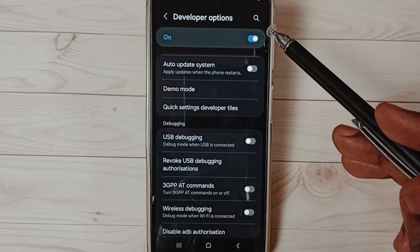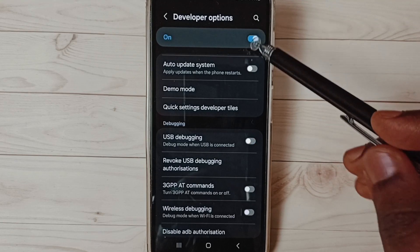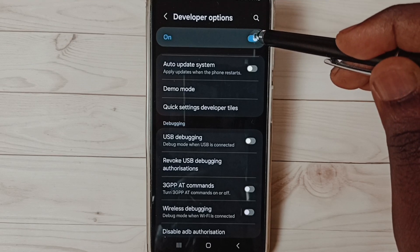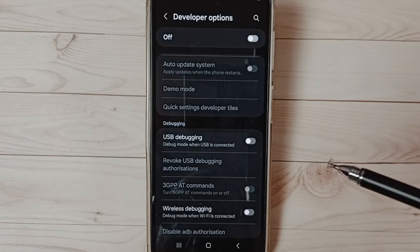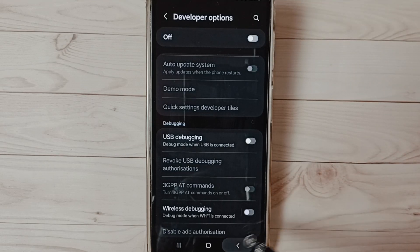I recommend to disable developer options after use because of security issues. We can tap here and disable developer options. Done. Go back.